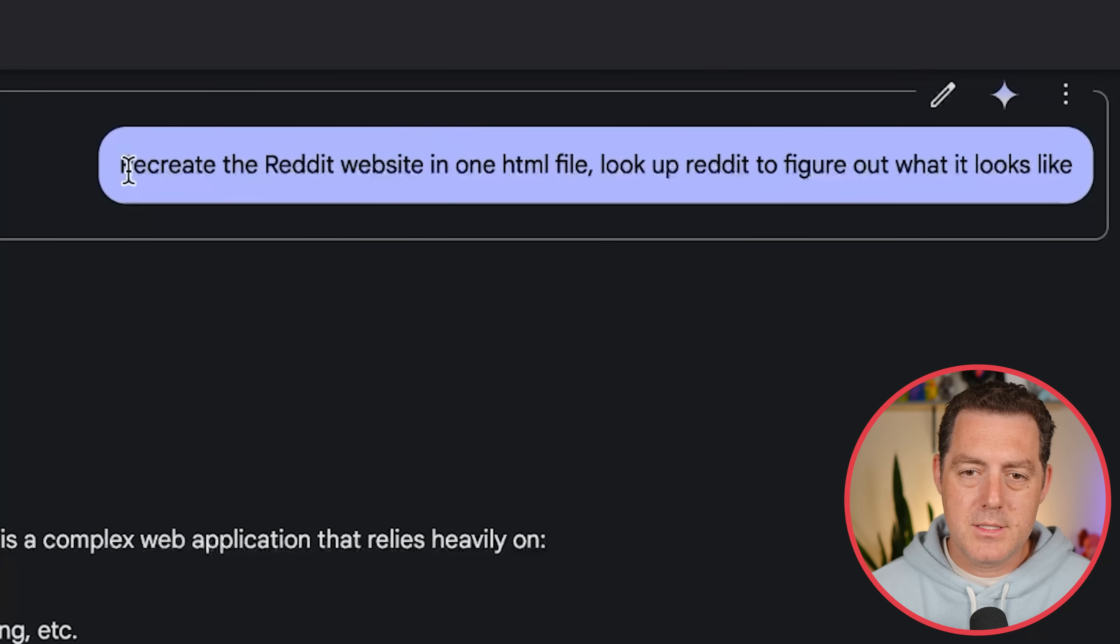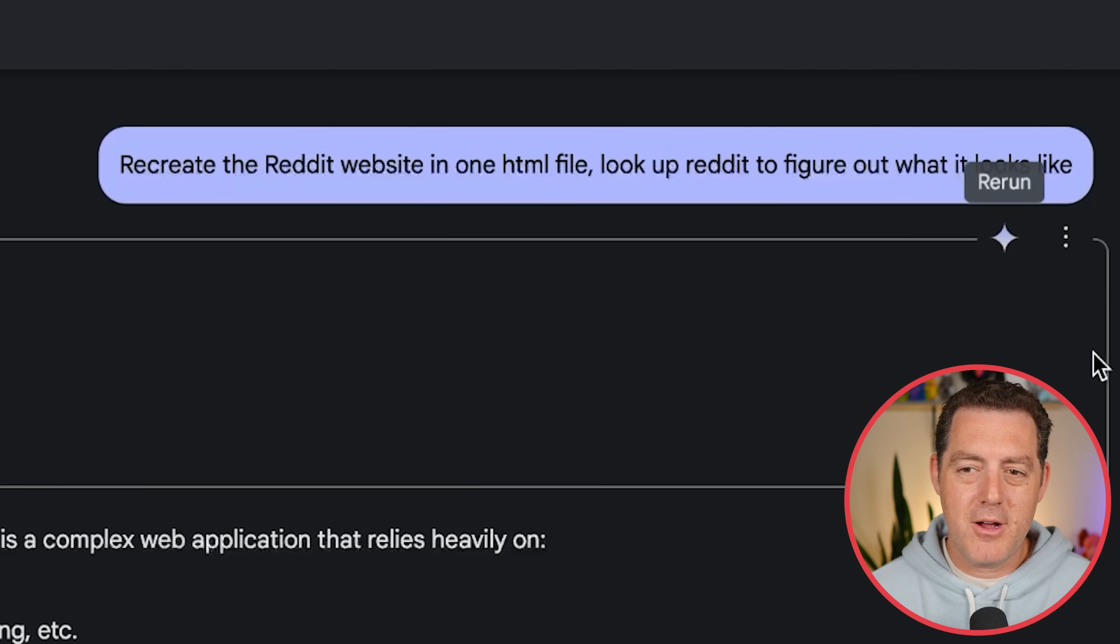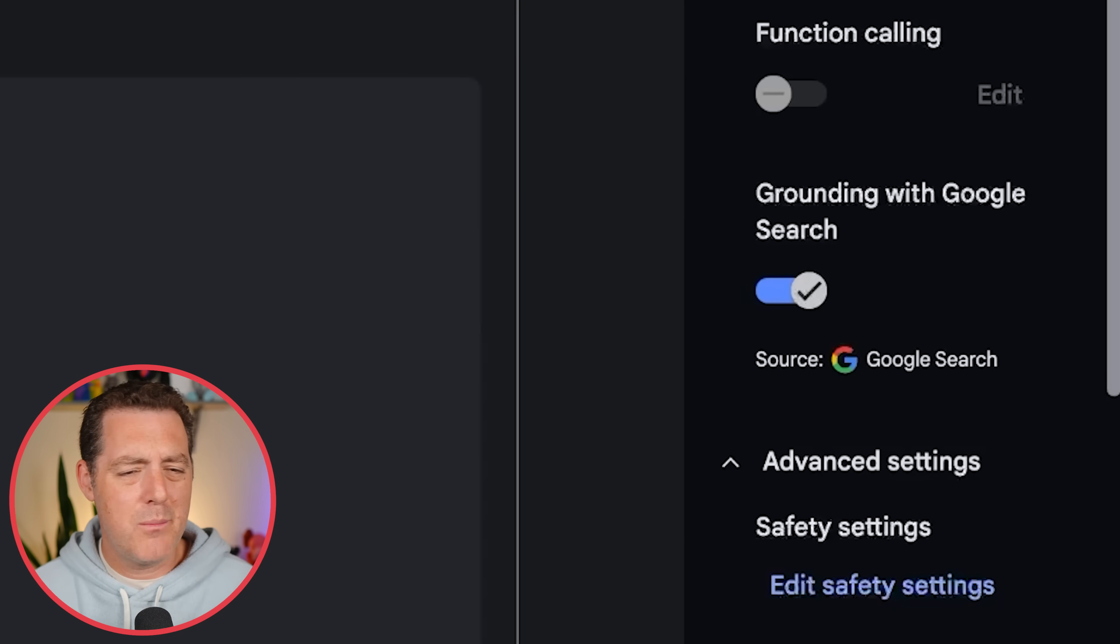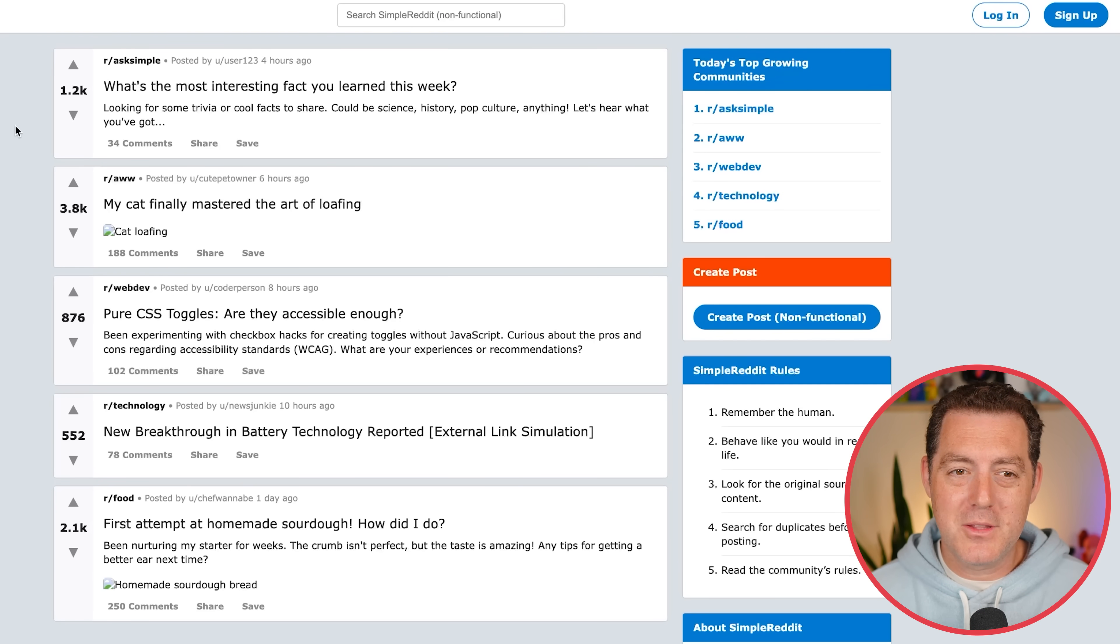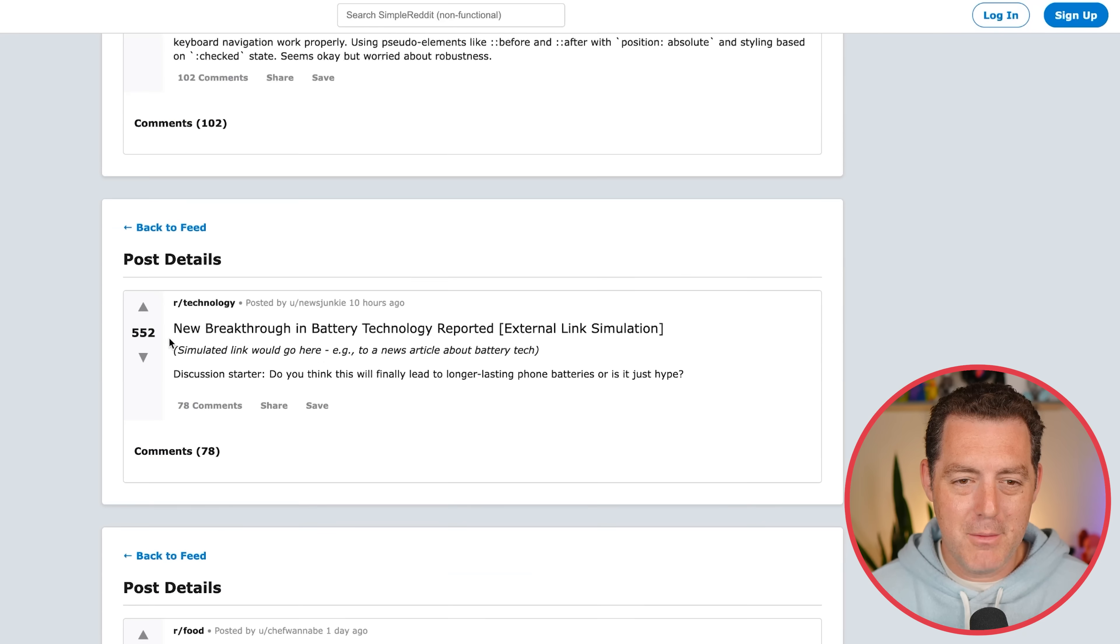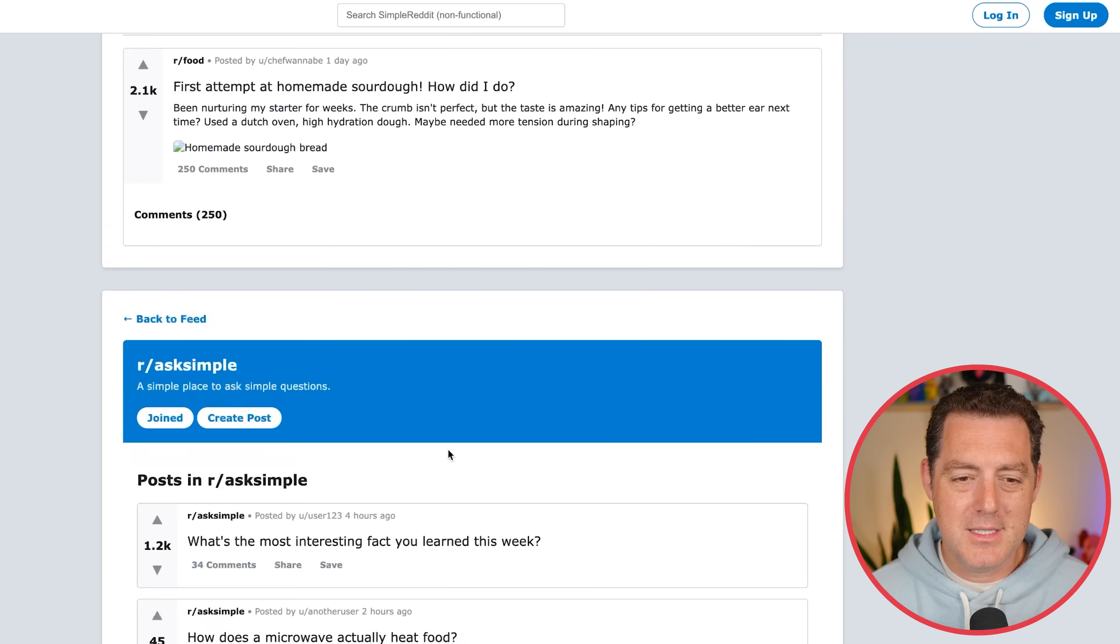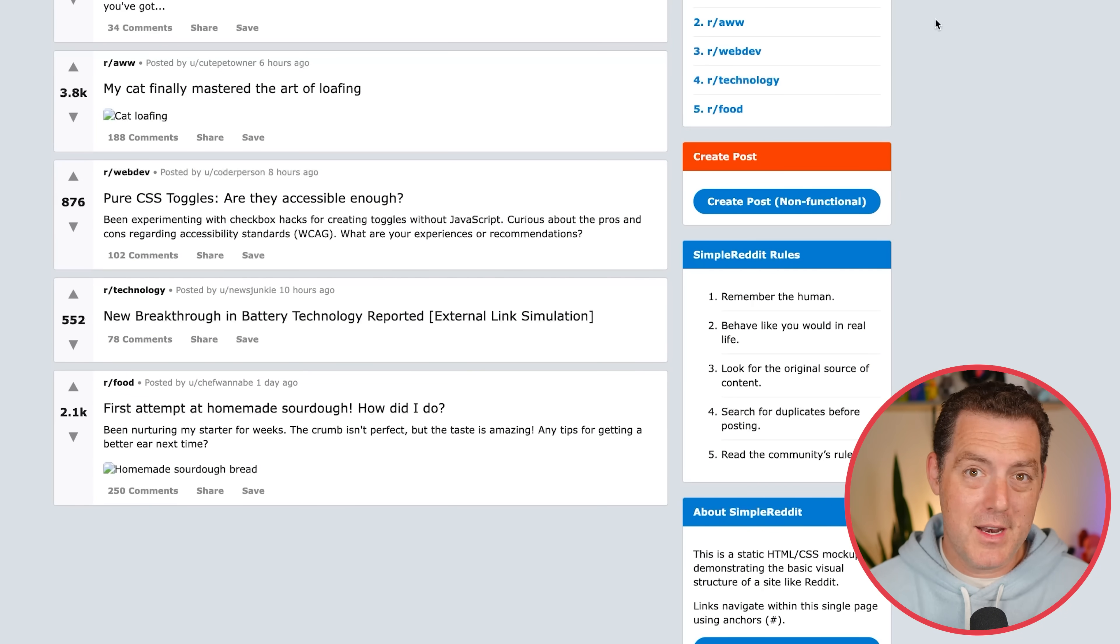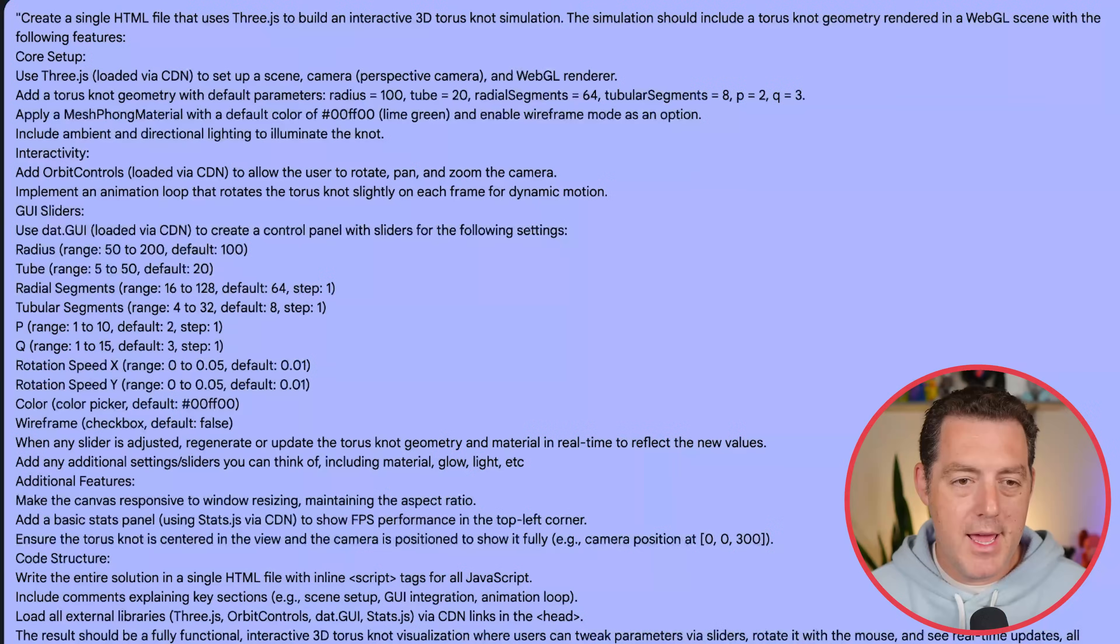All right. Next, recreate the Reddit website in one file. Look up Reddit to figure out what it looks like. And I clicked grounding with Google search, although I'm not actually sure if it did it or not. Here it is. So it doesn't quite look like the real Reddit website. It's kind of an older version. But yeah, we can see all of the posts. We have different comments. You can join different subs. And yeah, pretty simple, but cool that a single sentence prompt did this.